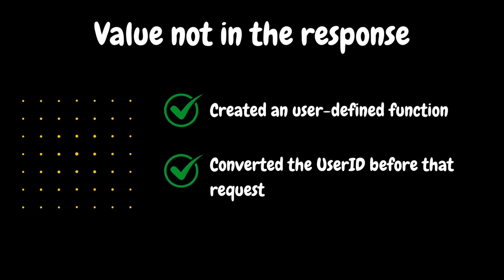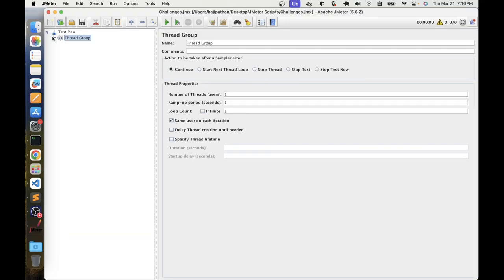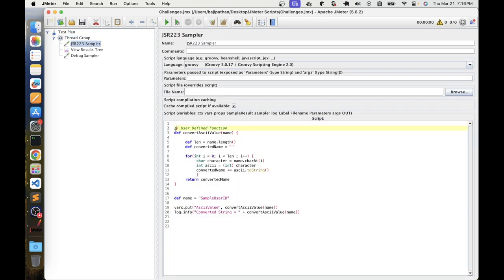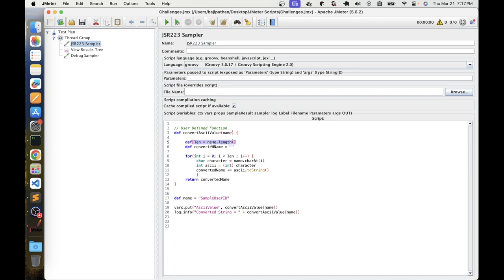The user-defined function is called with the name parameter. The function first gets the length of the name, because we need to convert every character. We get the length using the length function and store it in a variable. The name parameter will be converted character by character.